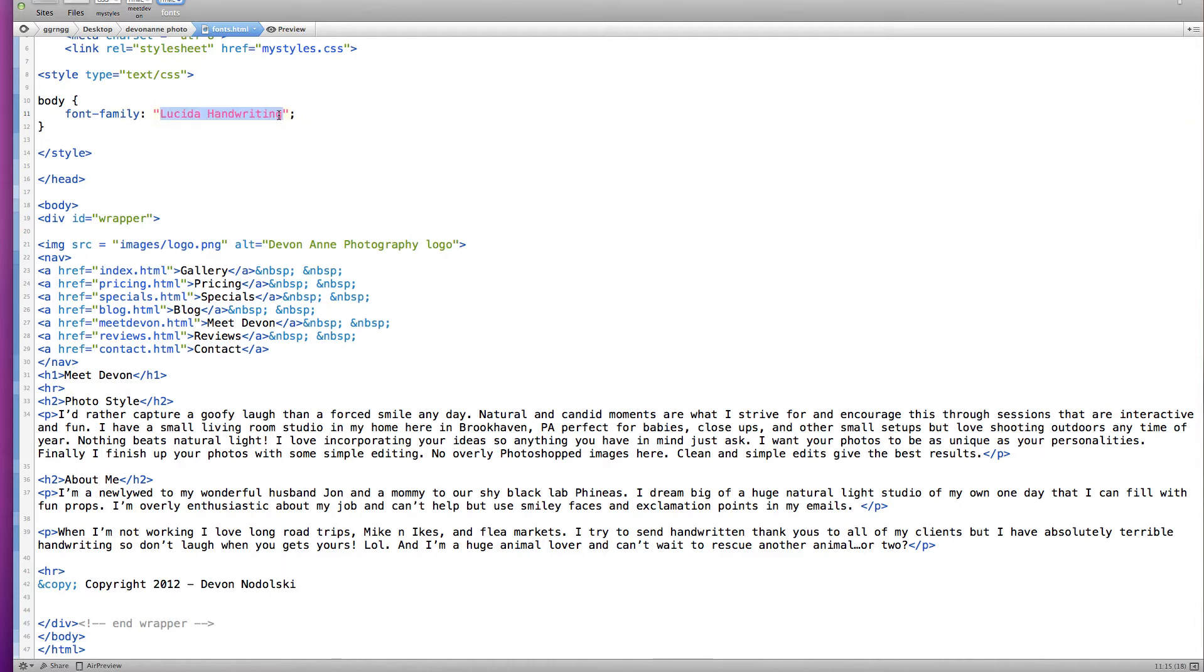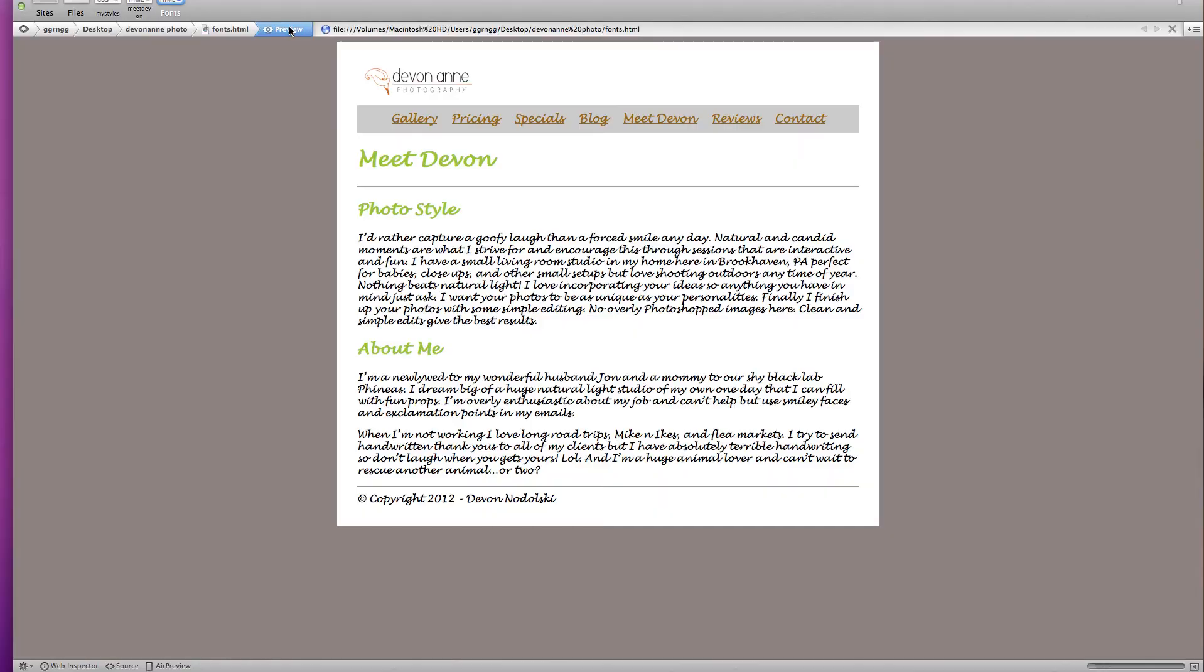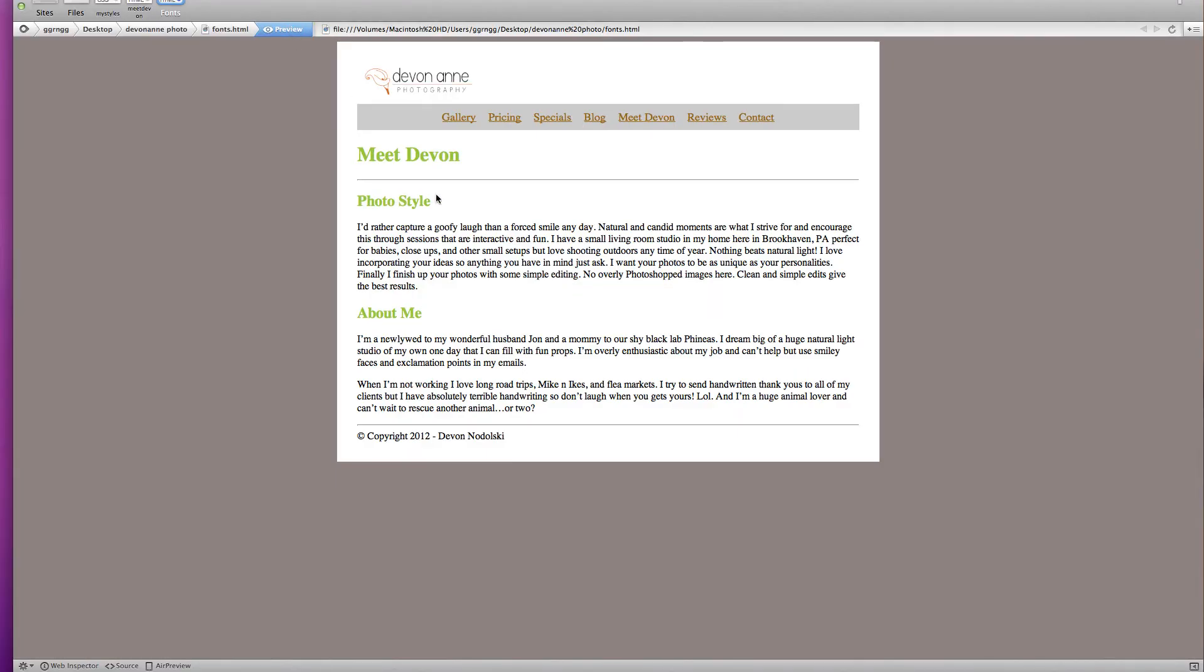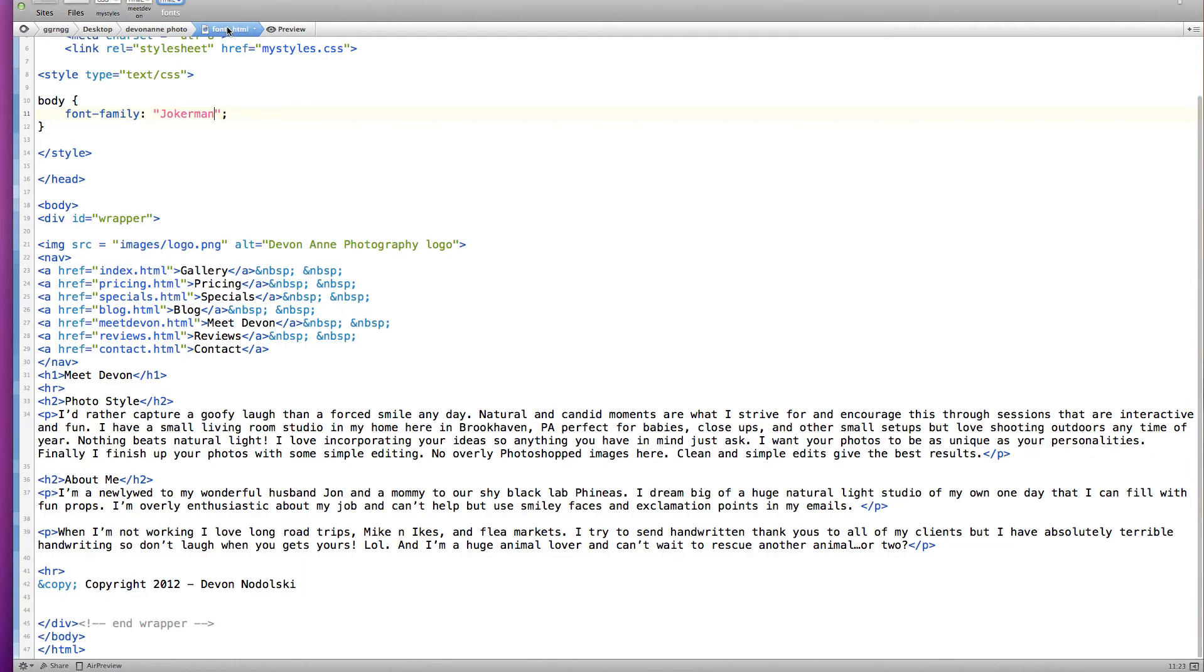So for example a common font that a lot of people have on Windows computers is Jokerman. So it might look great on your computer but then somebody else who doesn't have Jokerman installed, when they preview it on their browser it's going to show a default serif font.